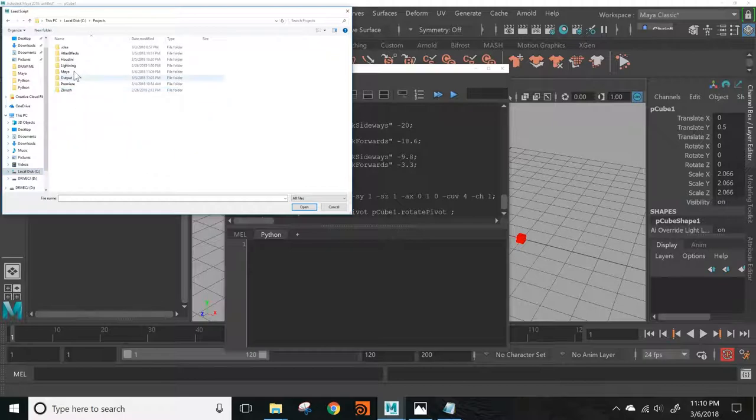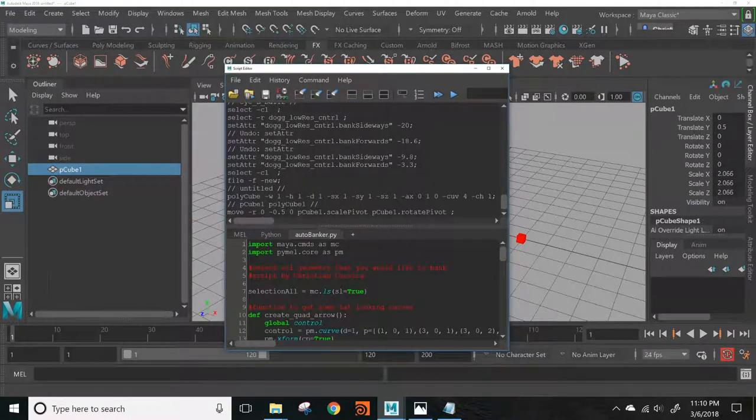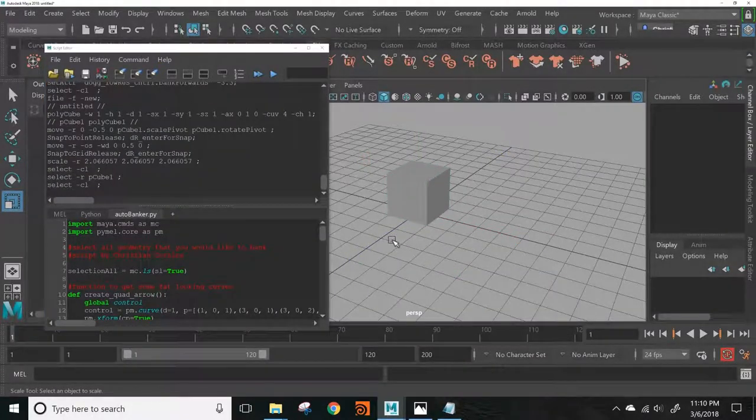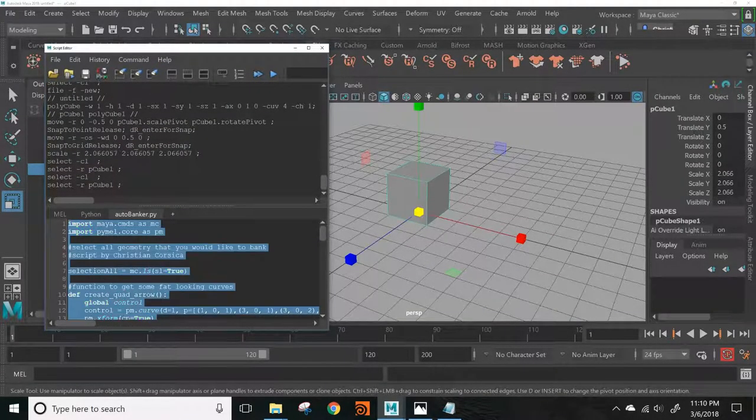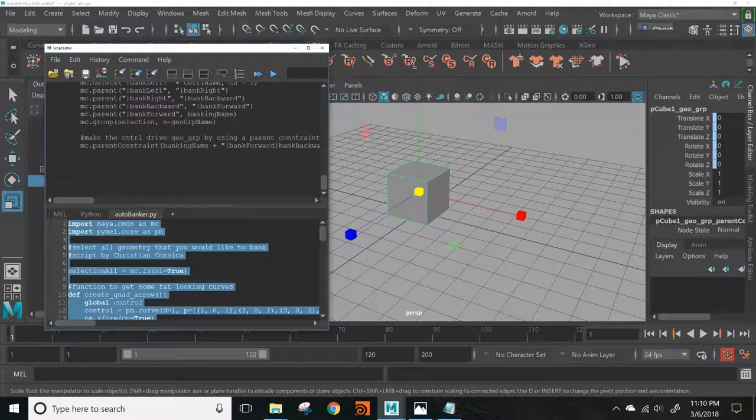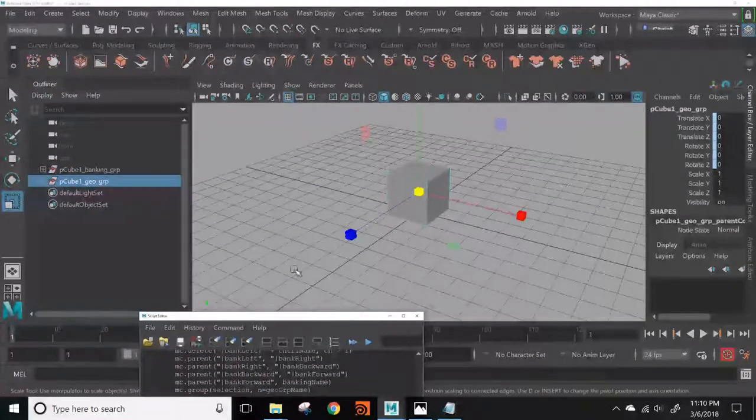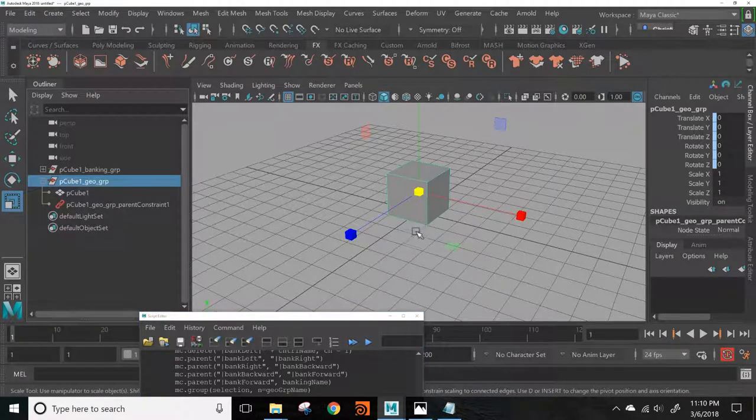What you want to do is select your geometry and run the script. What it will do is group the geometry and make a control.